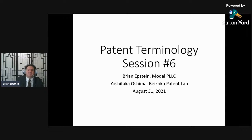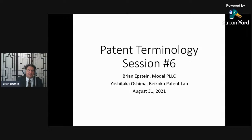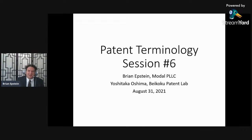Welcome everybody, this is patent terminology session six. I just got an email from Oshima-san telling me that he can't get in, so we'll be doing it without him today. Let's get started.